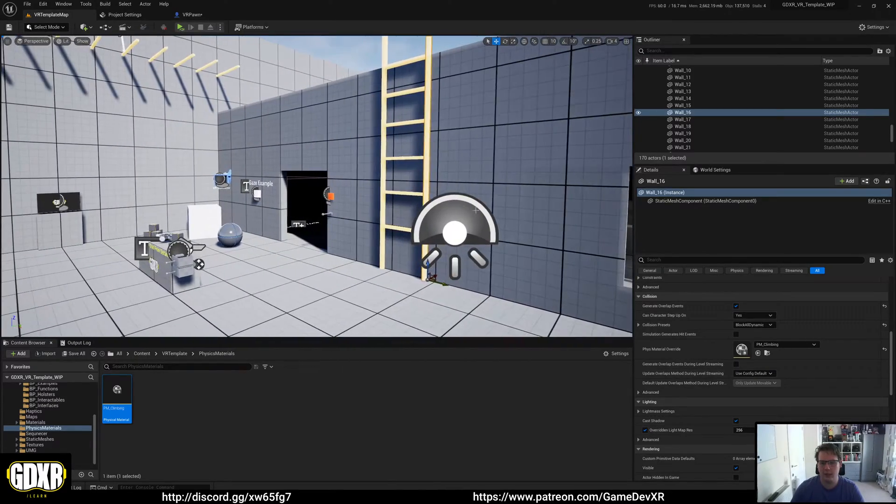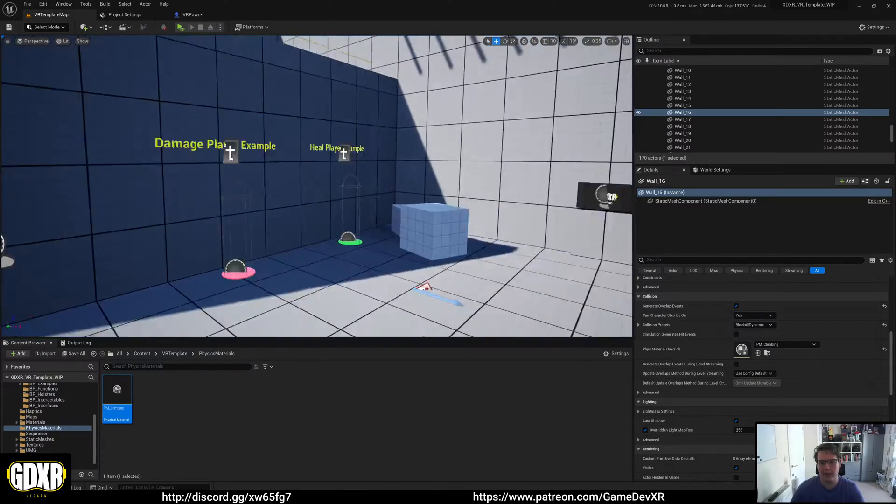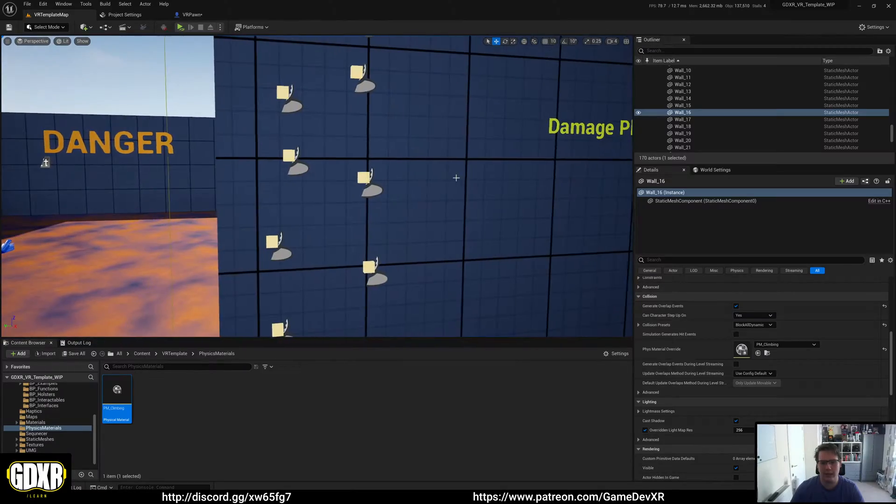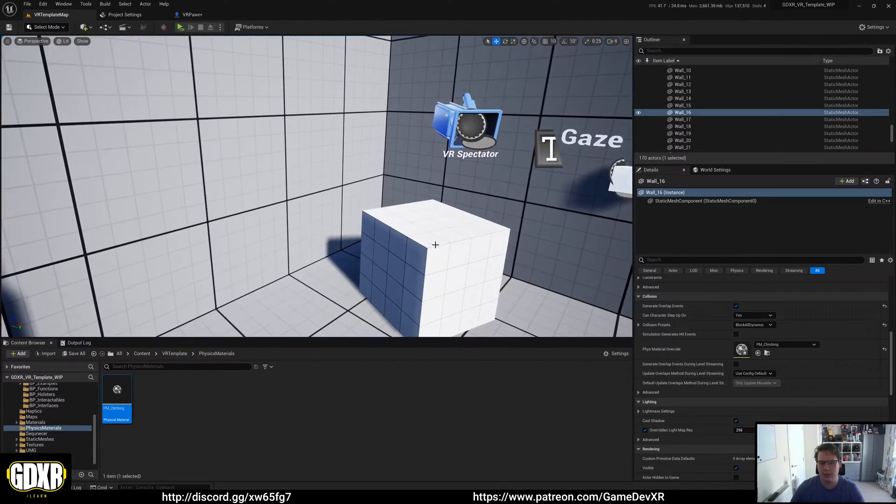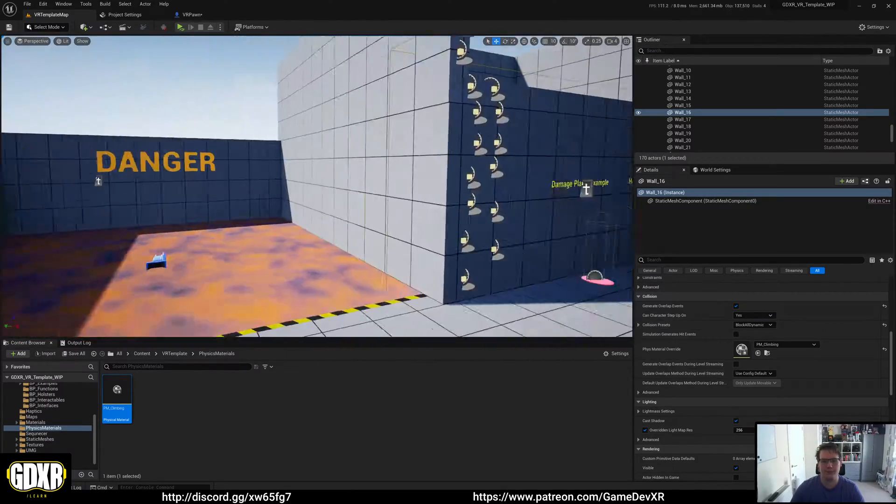That's kind of up to you how you want to play that one, or if you don't mind and you want to grab the entire object. For example, this cube here you can climb on, and these ones here you can use.